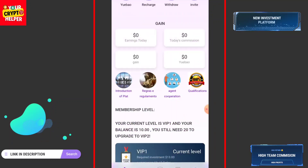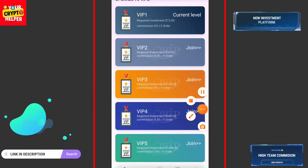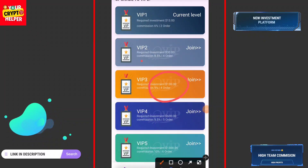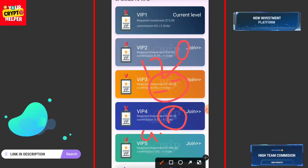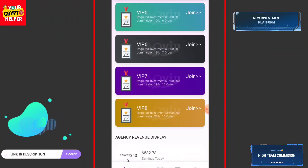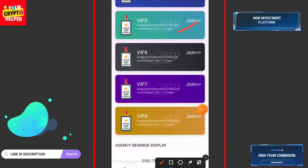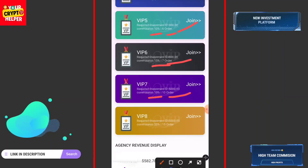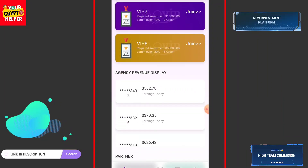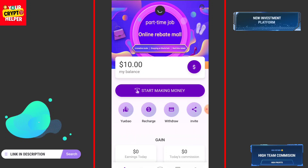Let me talk more about VIP levels. If you deposit 130 USDT you will get nine percent. If you deposit 600 USDT you will get 9.5 percent with five orders. If you deposit 1300 USDT you will get ten percent commission with six orders. 3800 USDT gives fifteen percent with seven orders. 15,000 USDT gives nineteen percent, and 55,000 USDT gives twenty percent with fifteen orders.